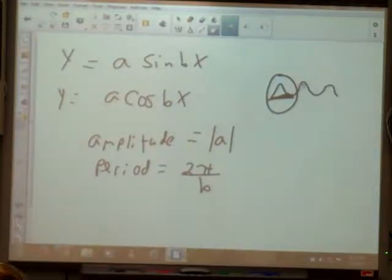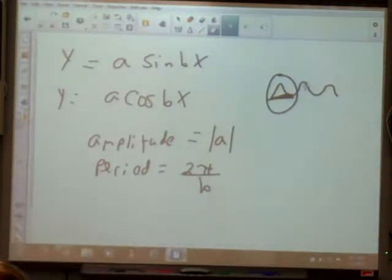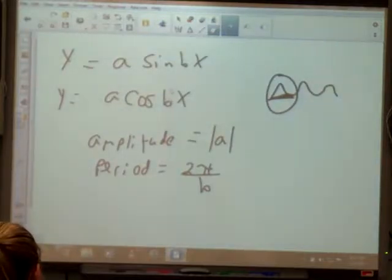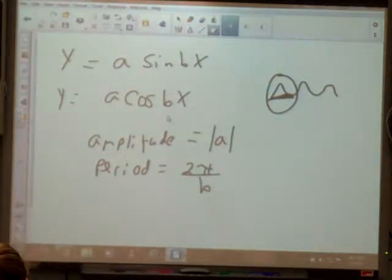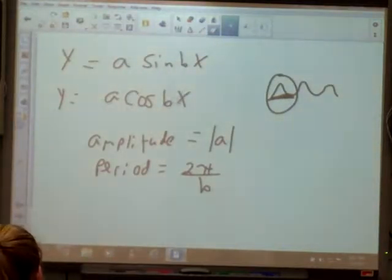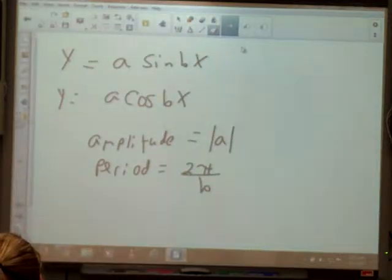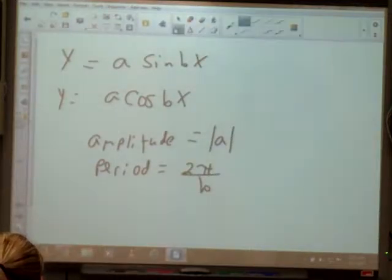What is b — like, 2π divided by b? There'll be a number in that spot. This is just standard form; there won't be A's and B's, there'll be numbers.